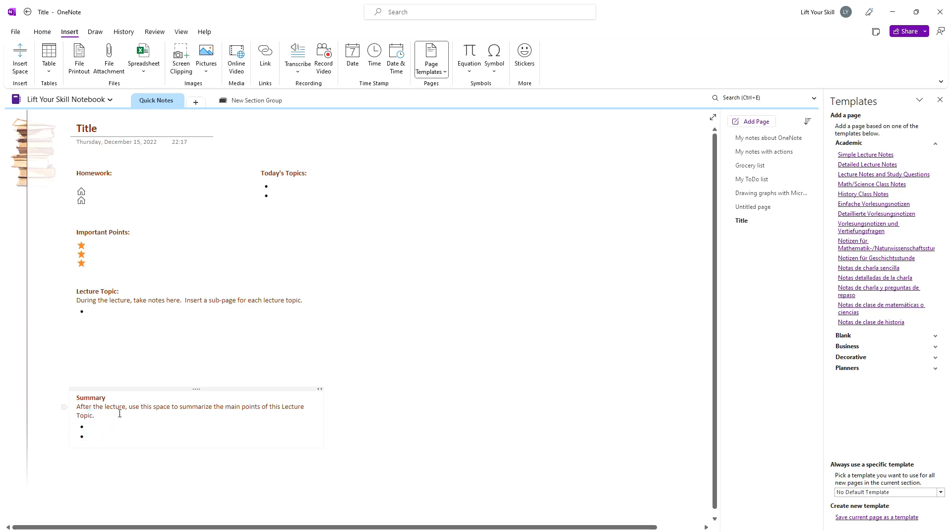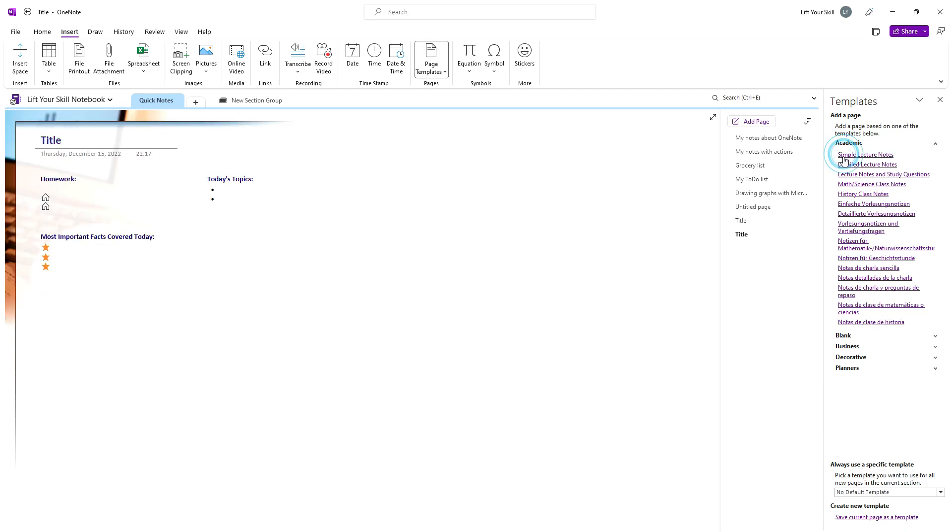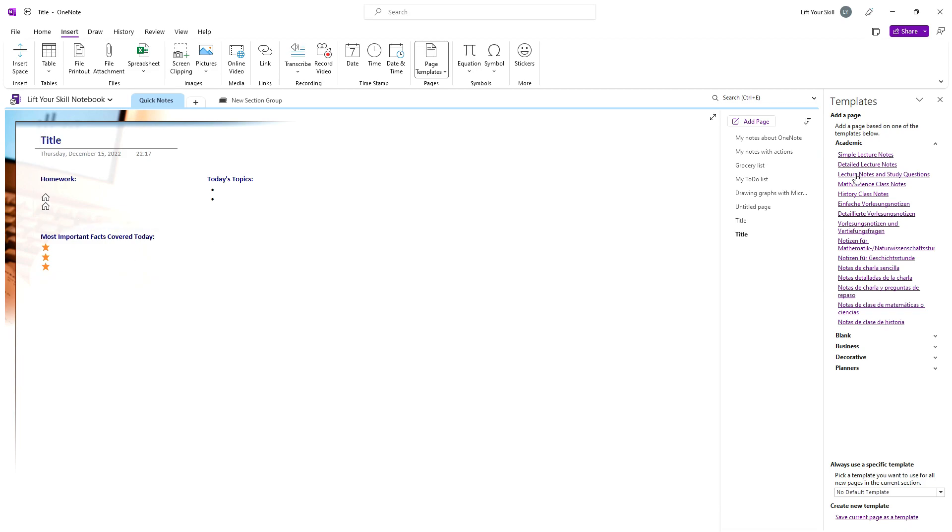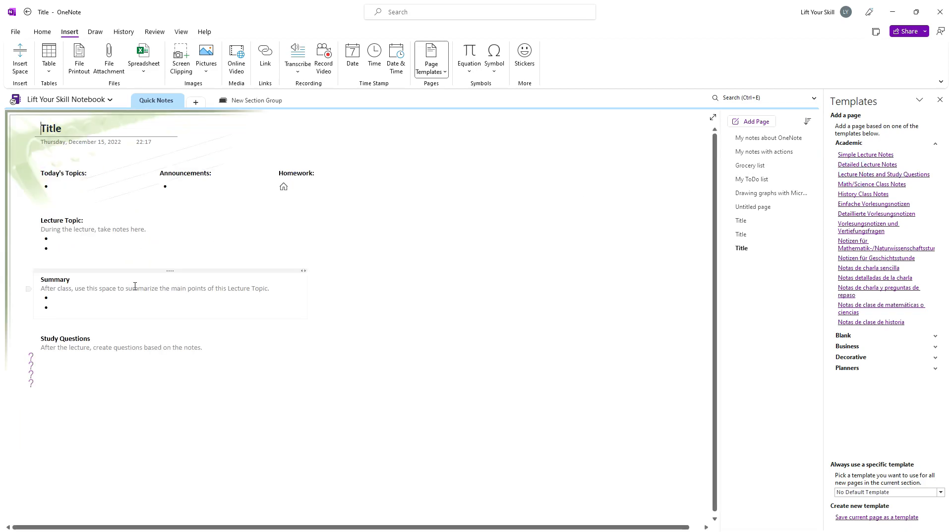The simple lecture notes has only a subset of these sections, while the lecture notes and study question template has a section for study questions.